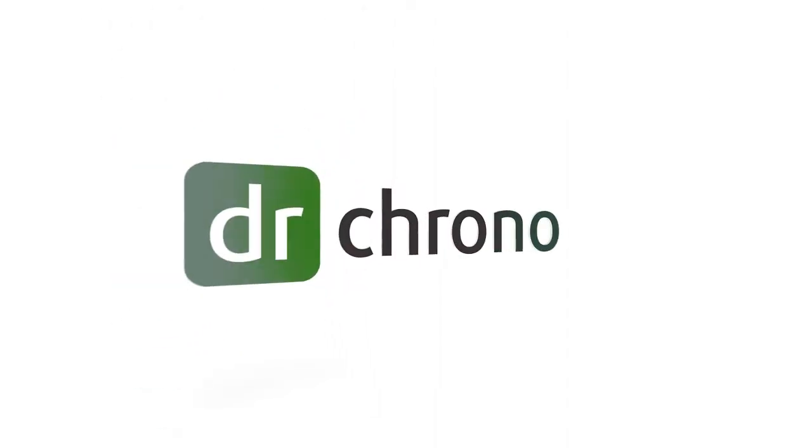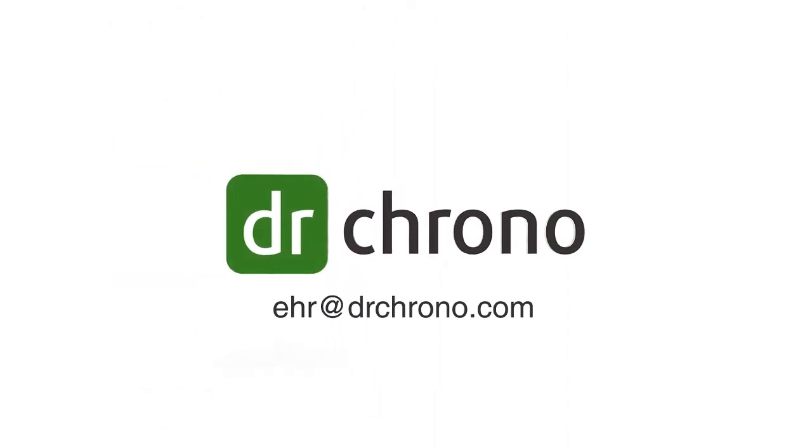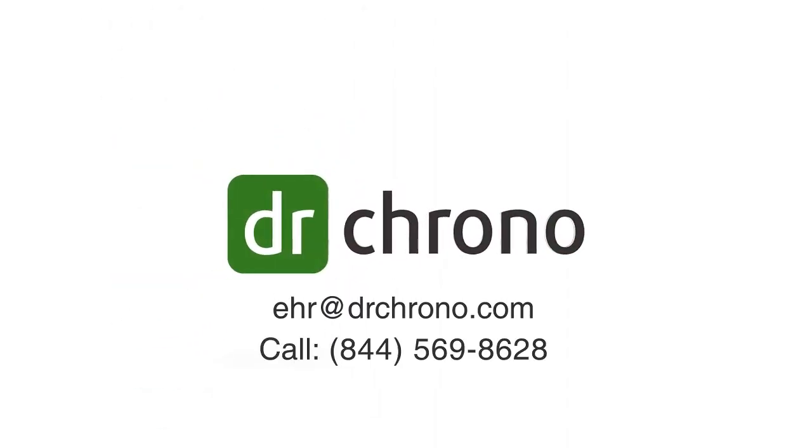Contact Dr. Chrono today to learn more at EHR@drchrono.com or call toll-free at 1-844-569-8628.